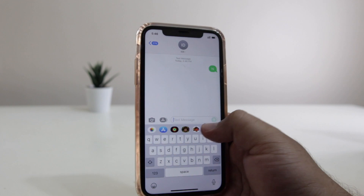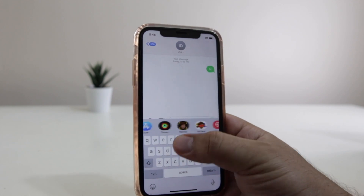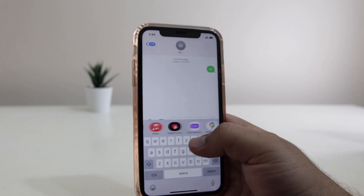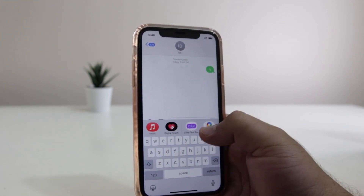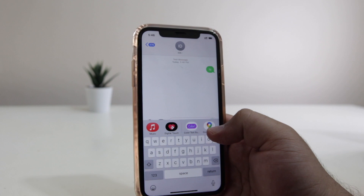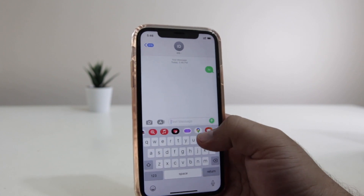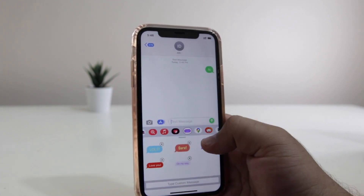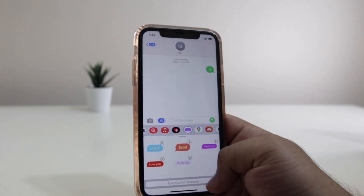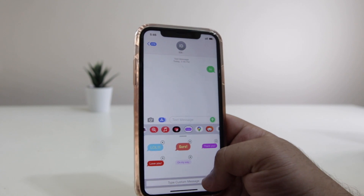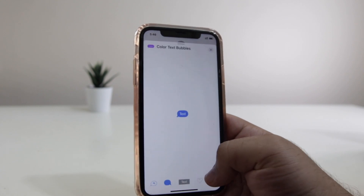So here, near the input field, you will find various options. Now after downloading the Color Text Bubble app, you will see this option of color. Just tap on that and then click on type custom message.